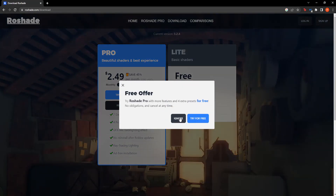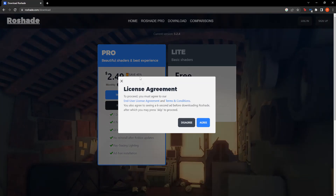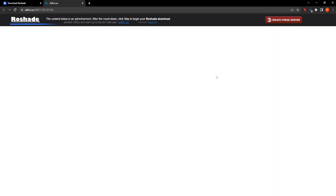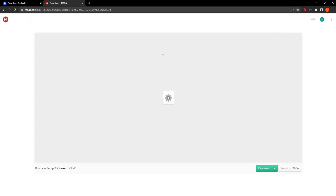You can ignore the free trial of the pro version and then simply click on Agree. Now here all we have to do is wait five seconds until we get the option to skip this ad — they gotta make money somehow. This is completely safe, so simply click on the skip button and you will be taken to the Mega upload page.